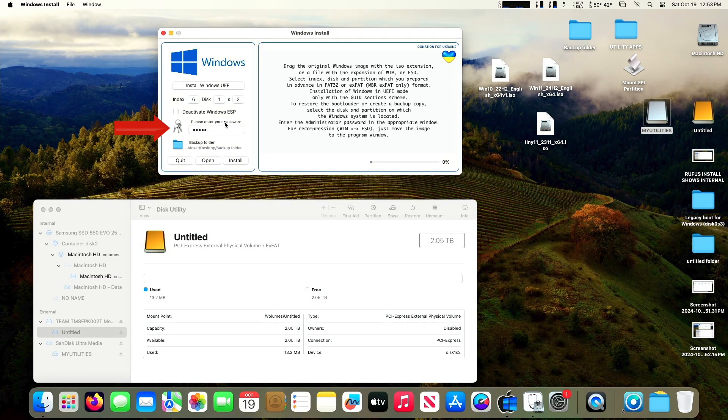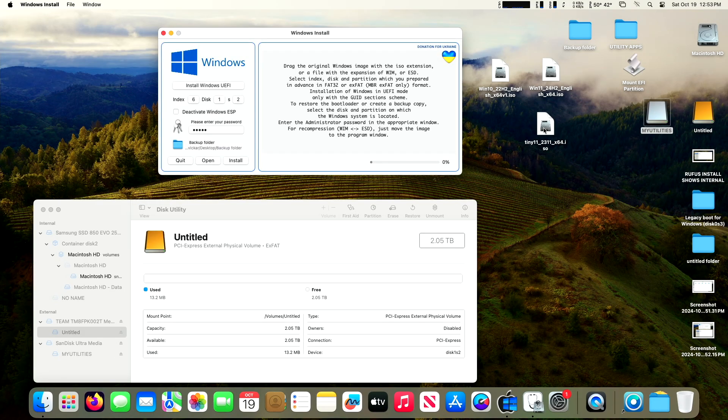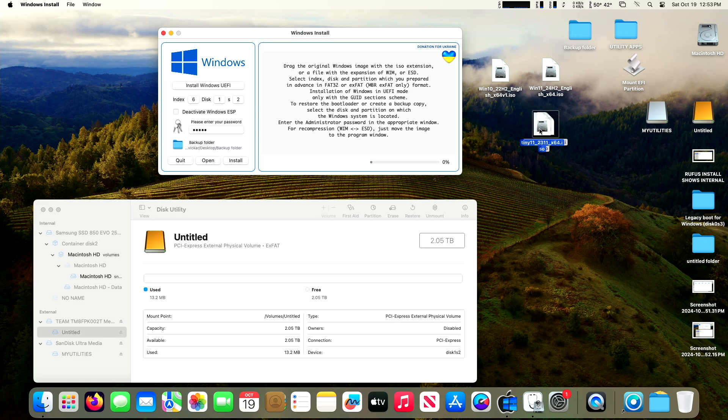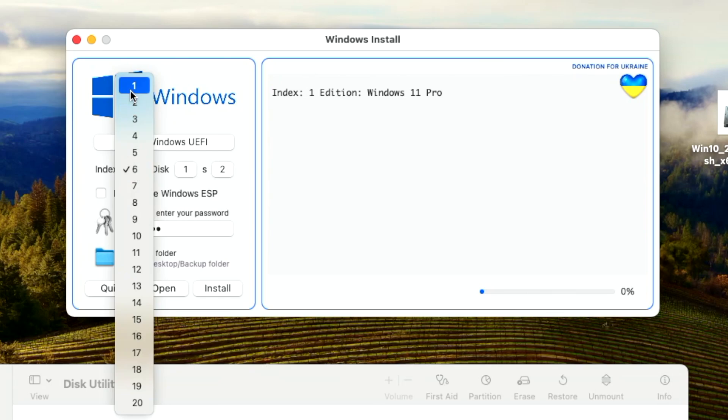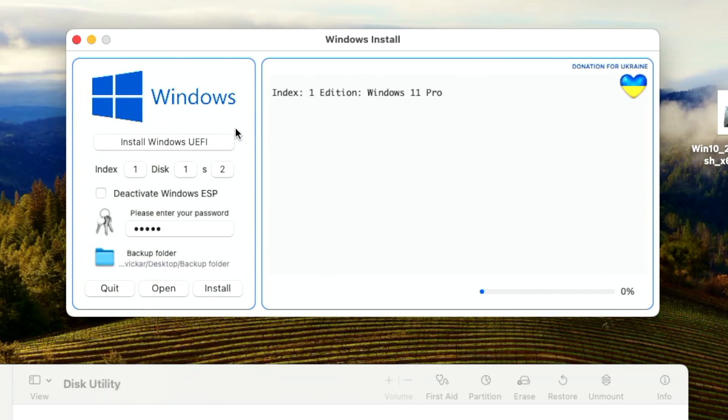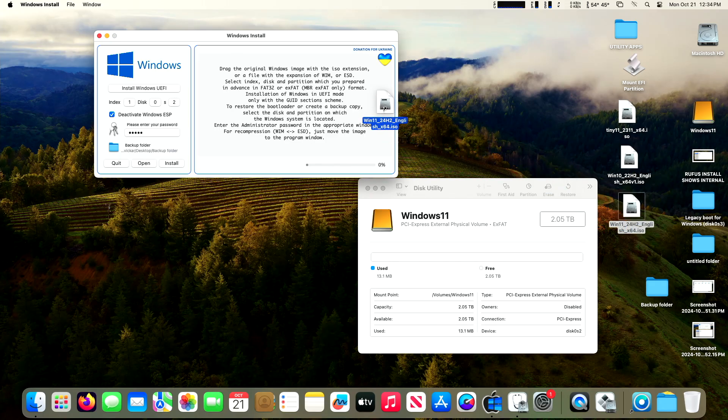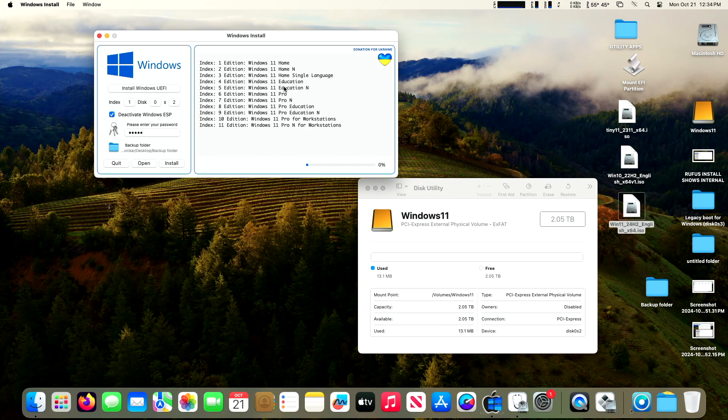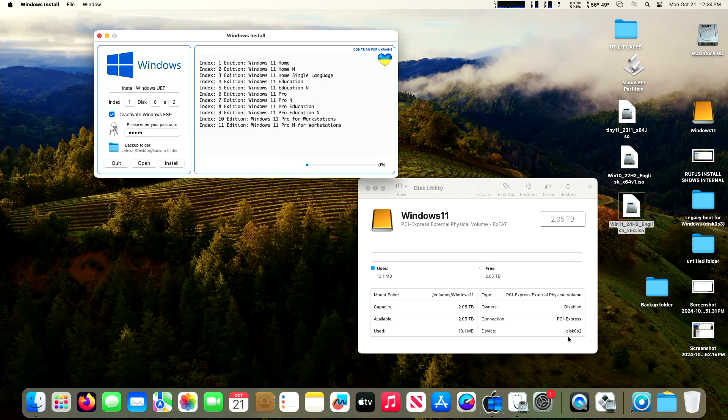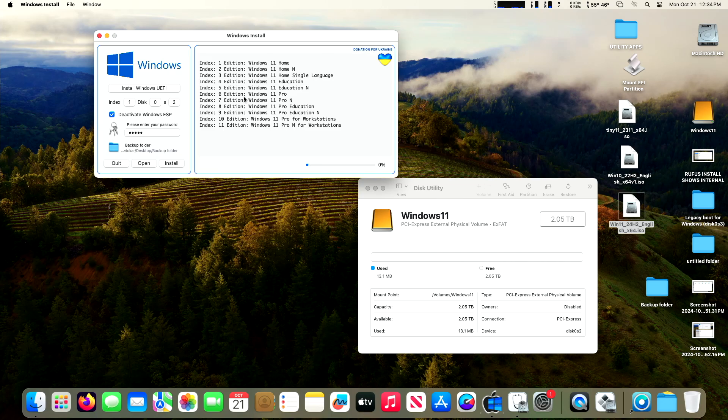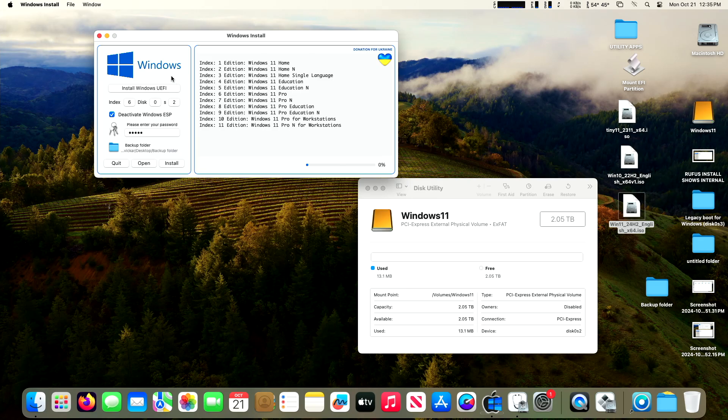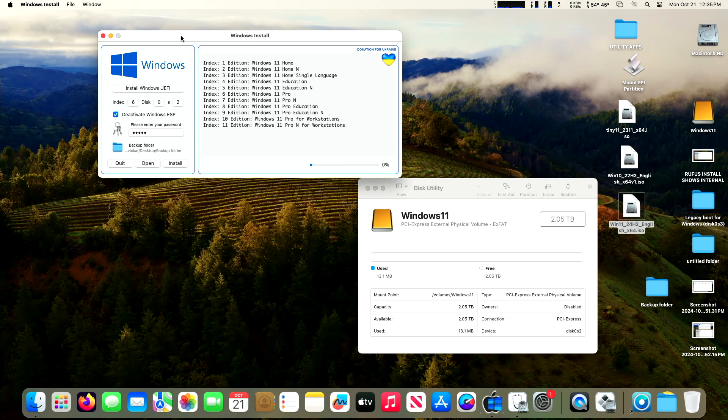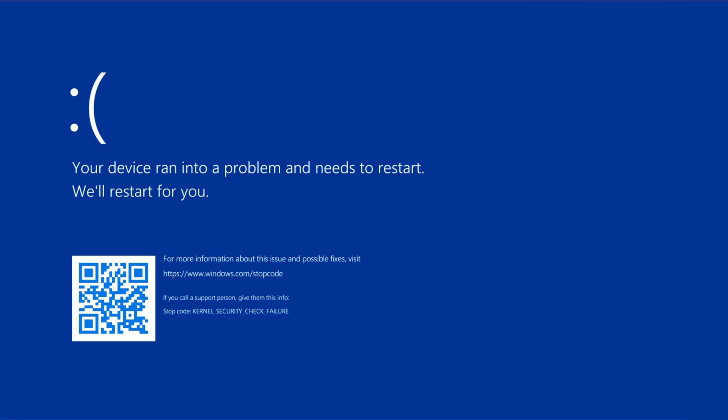We want to put in our administrative password where it says please enter your password. That's like what you use to log into your Mac with. Then we're going to drag the Tiny11 ISO file into the main window here. You can see it says index 1, Windows 11 Pro. So we need to set the index to 1. If you were to drag over the whole Windows 11 installer, not Tiny11, you would get a whole bunch of different indexes. There's 11 of them on the regular Windows 11 installer. But I had issues with the latest Windows 11 installer. That's one of the reasons I'm using Tiny11.